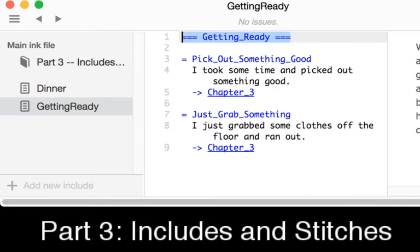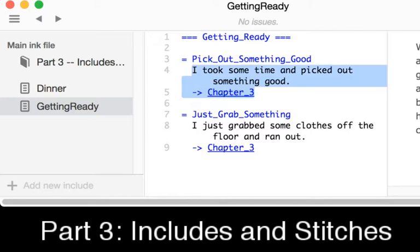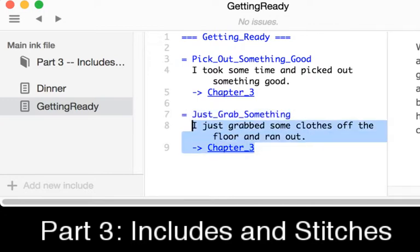We see then two stitches within this knot. Instead of using three equal signs, a stitch uses one equal sign. So we see here this stitch is pick out something good — notice the underscores and no spaces in the name of stitches as well as knots. We see the stitch pick out something good, and if we come to this stitch it reroutes to the knot Chapter 3. The same with just grab something — this stitch defined within the greater knot Getting Ready uses a divert back to the knot Chapter 3.